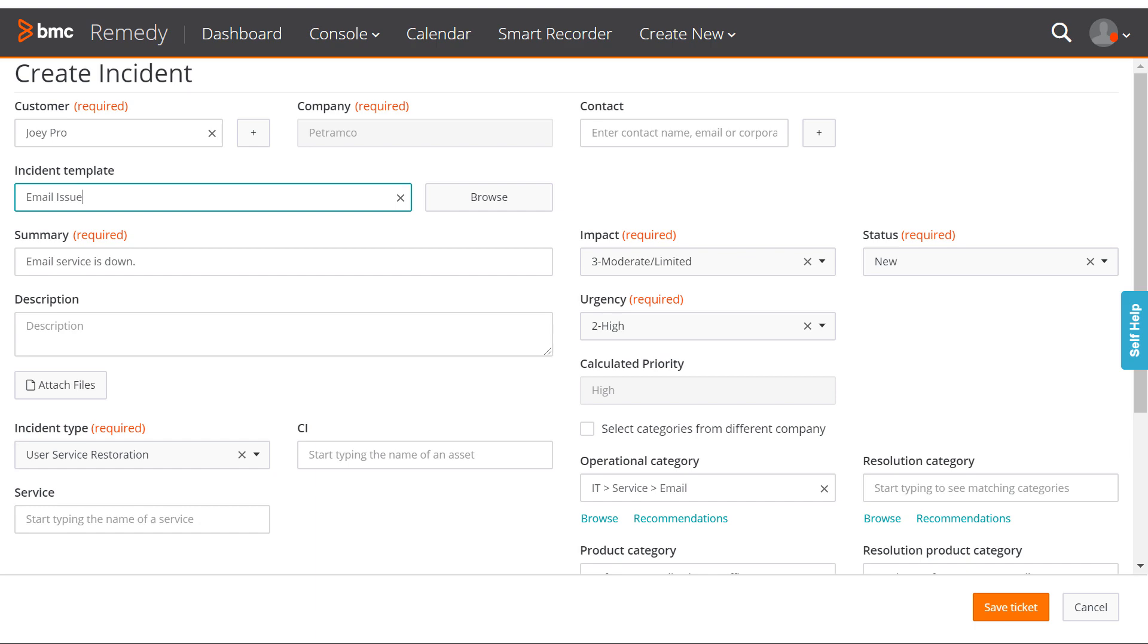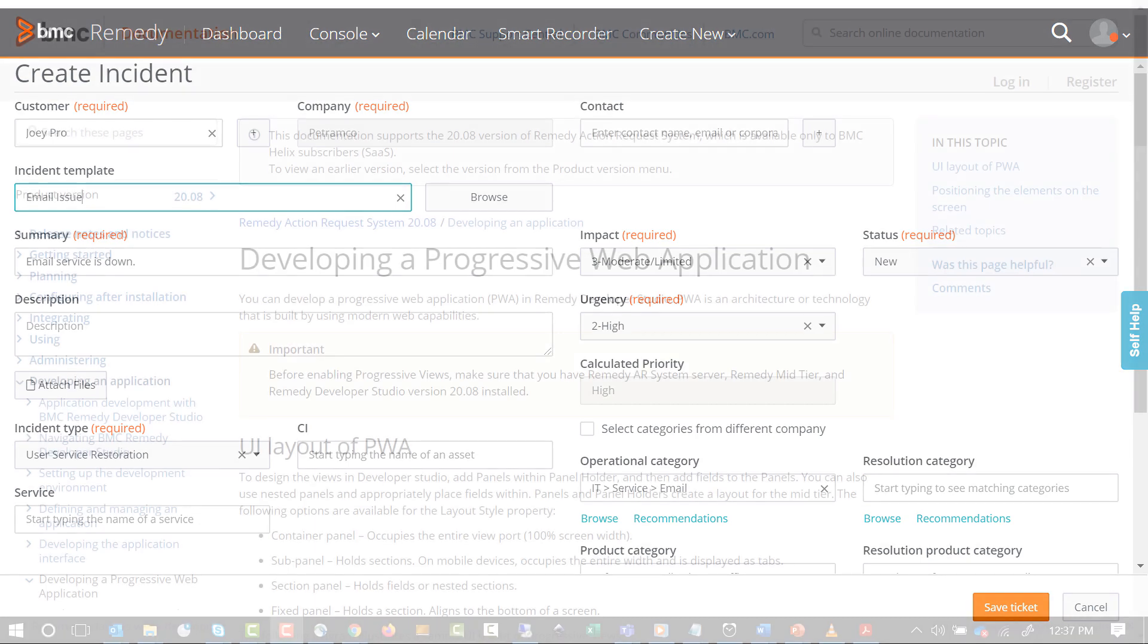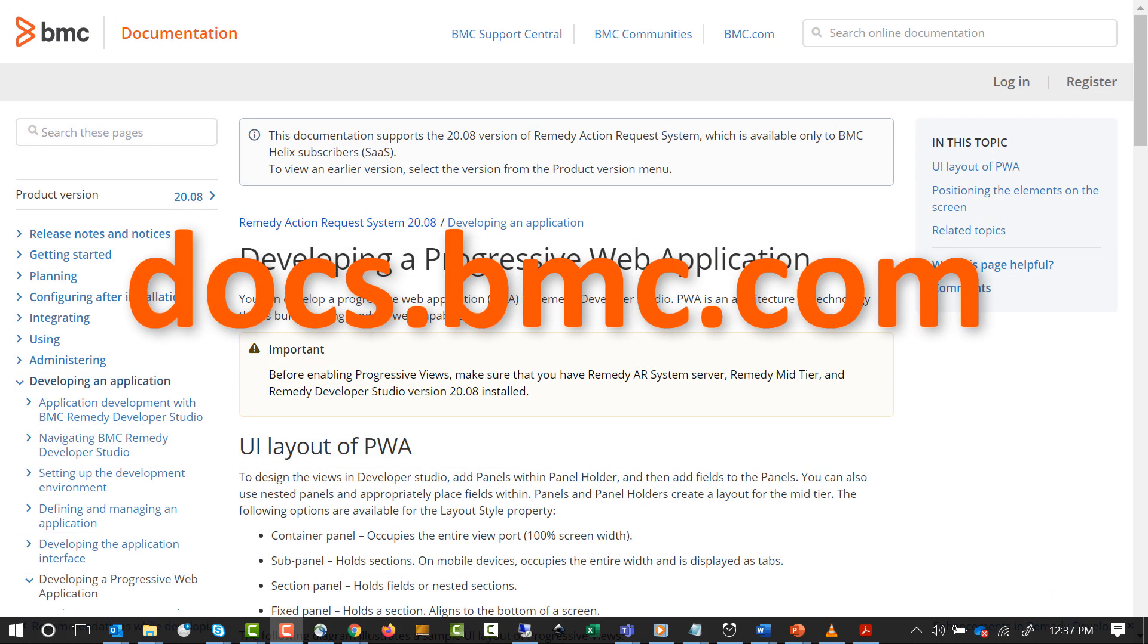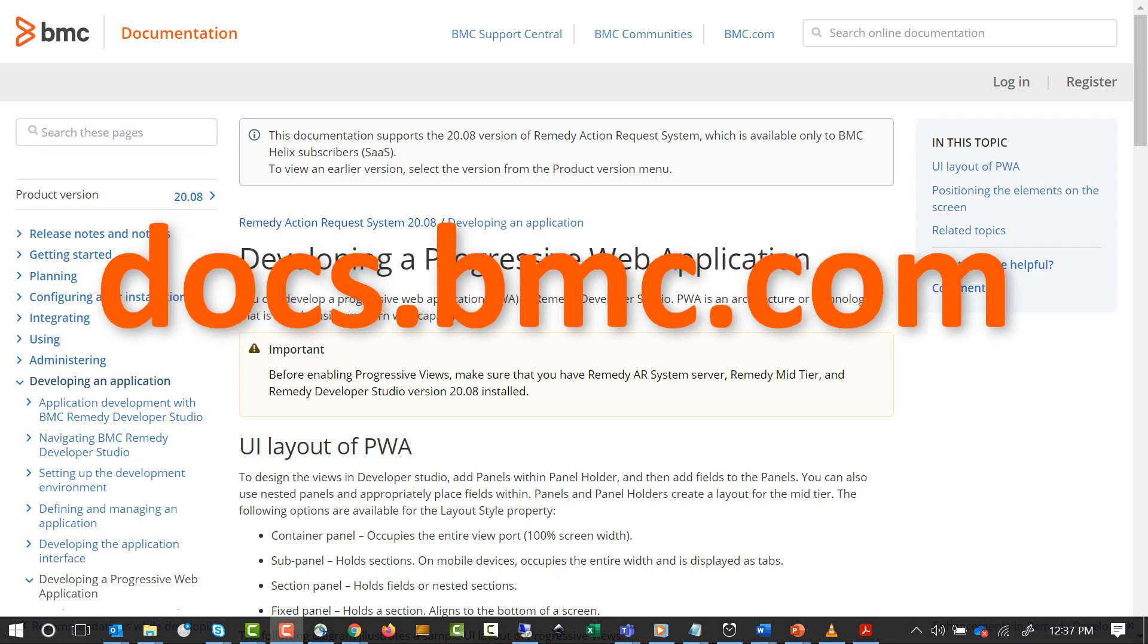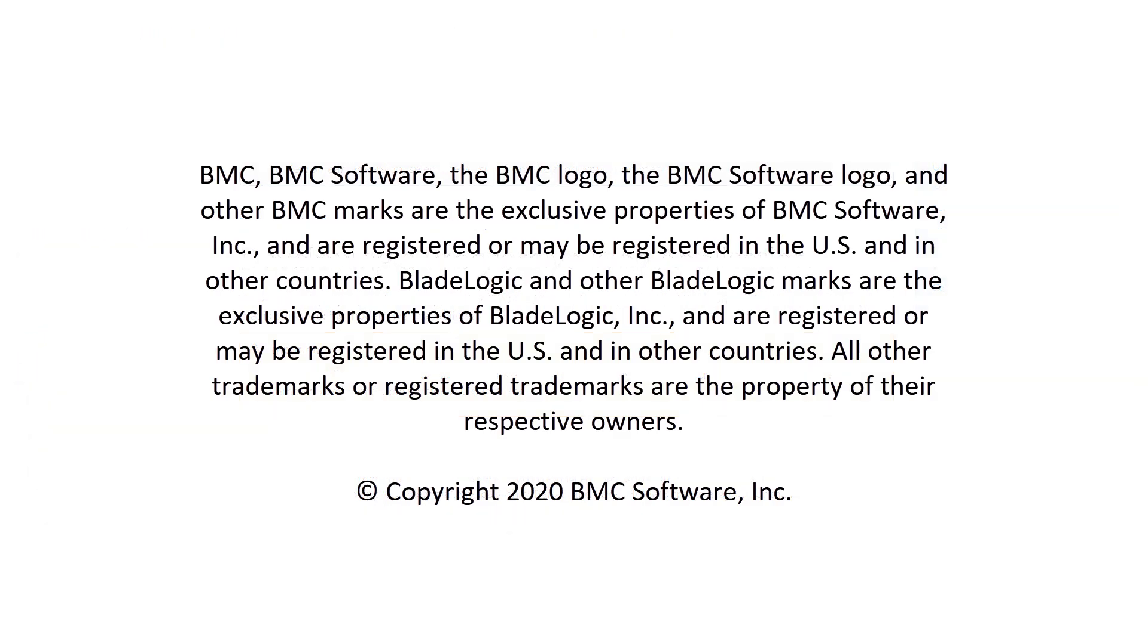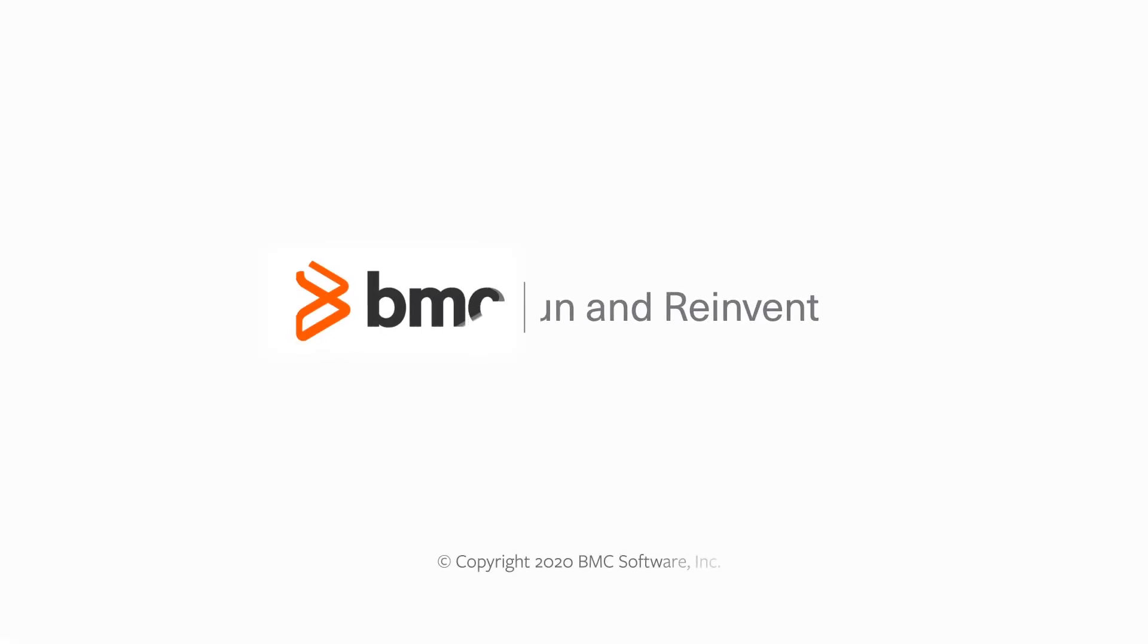You can find detailed information about Progressive Views at docs.bmc.com. Hope this video helped you understand the Progressive Web Application in BMC Helix ITSM.